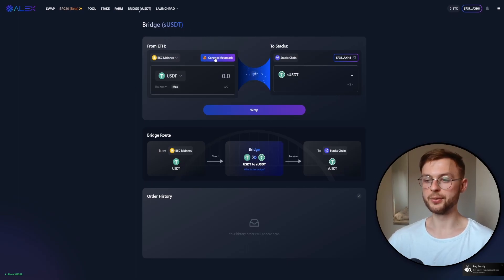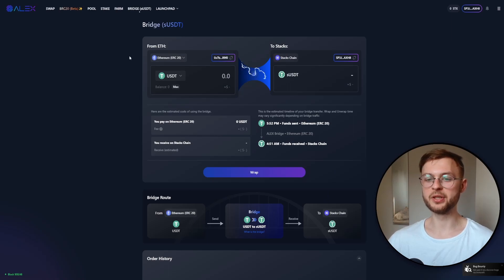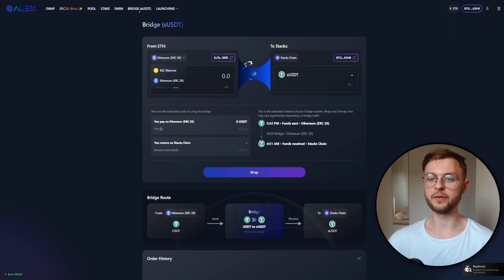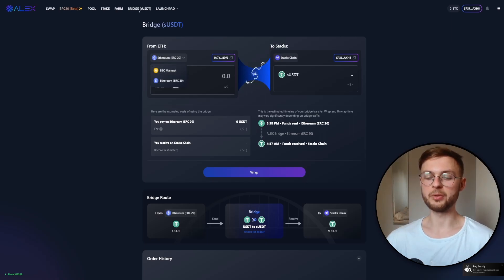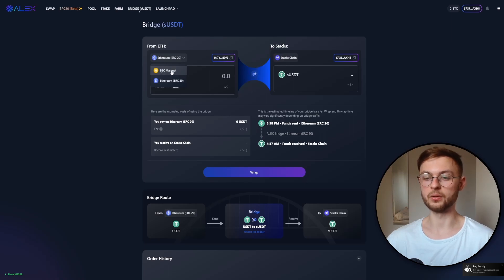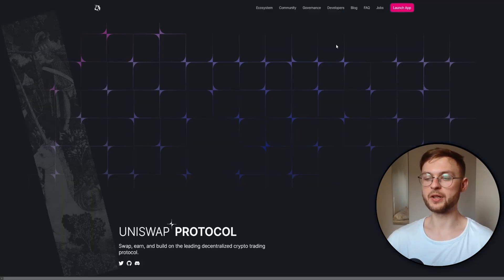To do that, just connect your MetaMask account. You have two options: you can either bridge from Ethereum or BSC mainnet. If you want to save on gas fees, you can do it on BSC mainnet. I'm going to show you how to do it on Ethereum because I don't have any BSC tokens, but if you have BSC tokens you can follow this guide — it works exactly the same way but on different networks.